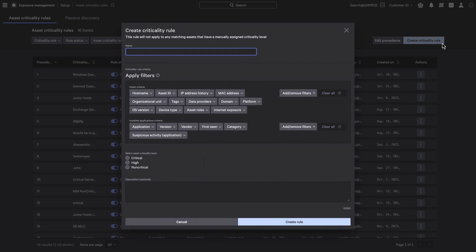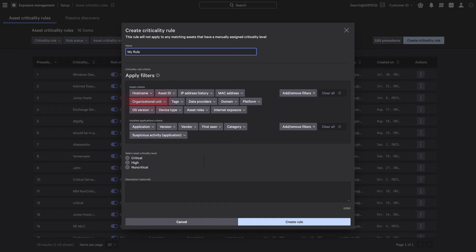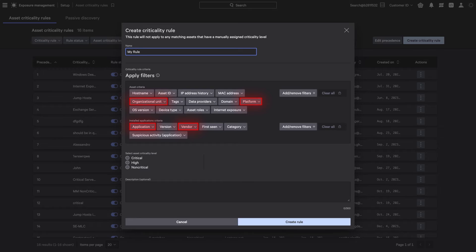Create custom criticality rules using specific criteria such as organizational units, platforms, applications, and vendors to prioritize and protect your essential systems.